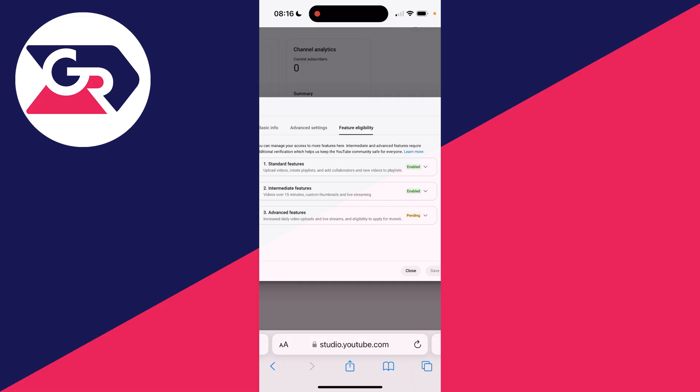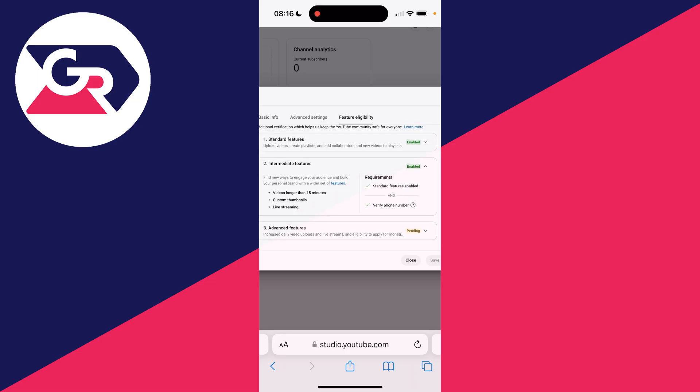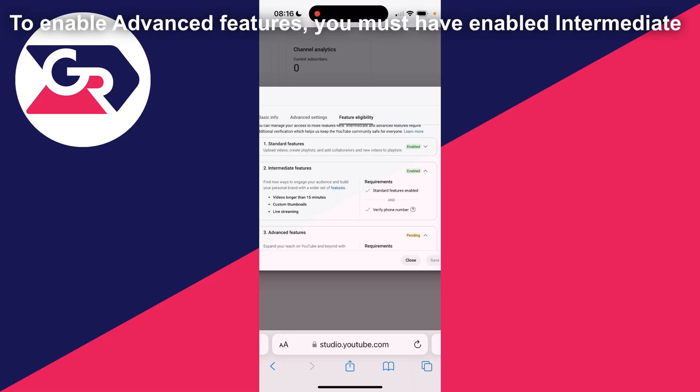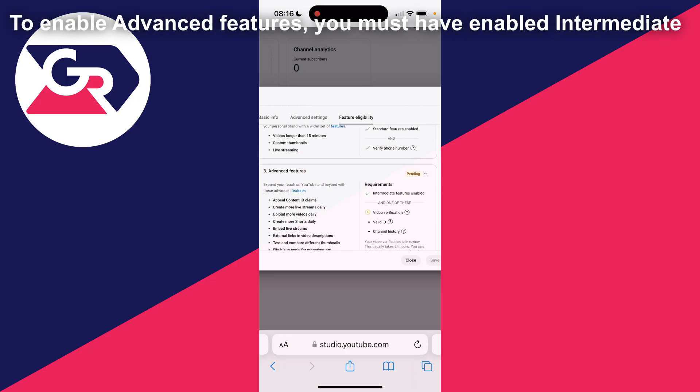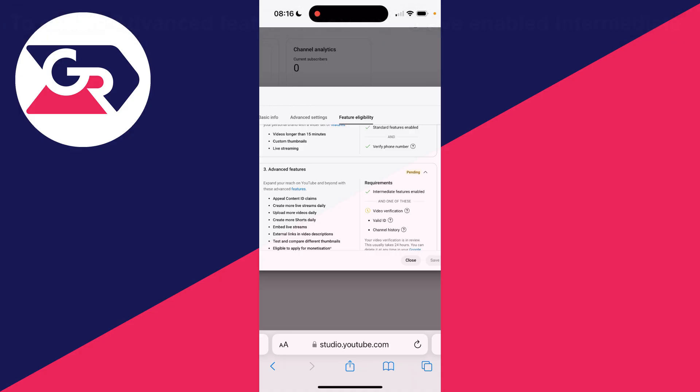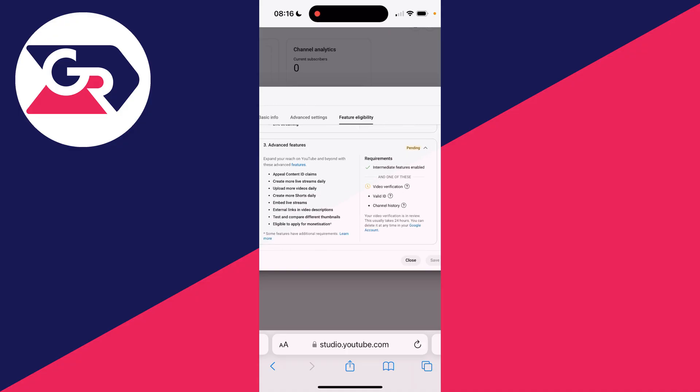My intermediate features are now enabled, so I've got access to those features on the left, and my advanced features are pending. This is because I haven't completed the video verification. You can do that by filming yourself, uploading a valid ID, or waiting for your channel history to build up. It's really straightforward and you can get those features.